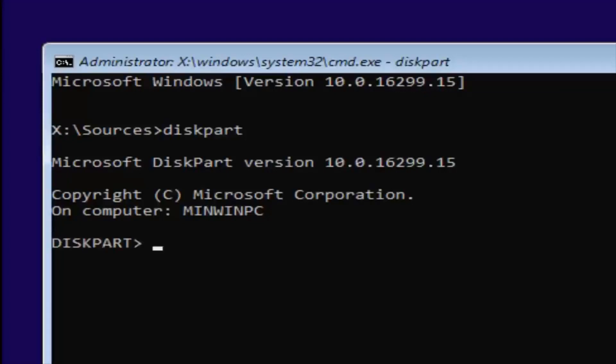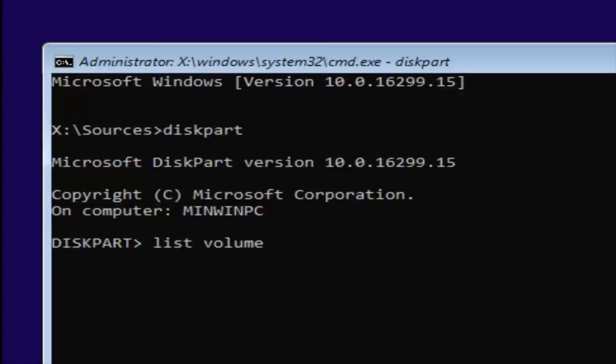Once you're done with that, you want to type in list volume. Two words, list volume. L-I-S-T space volume. Once you're done doing that, you want to hit enter.